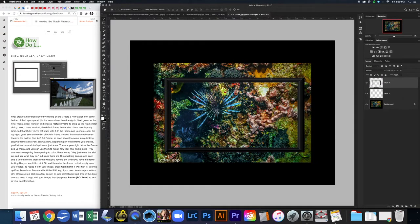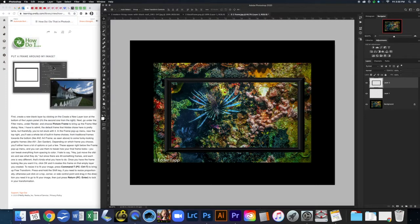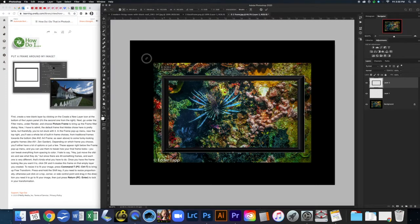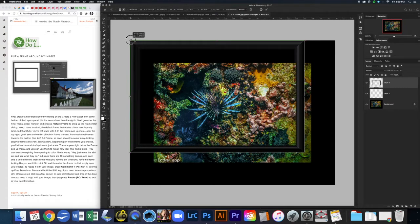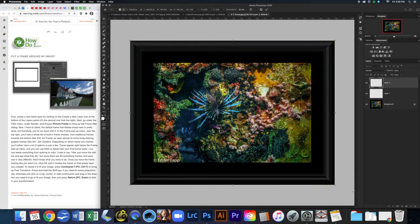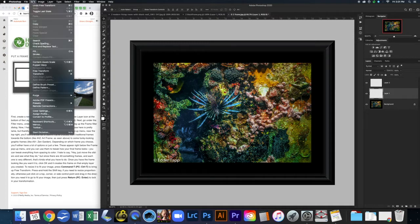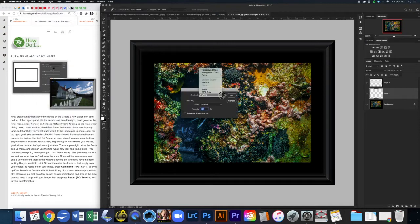Now I'm going to take my frame and free transform it by going to Edit > Free Transform, or Command-T. I'll pull it so it's covering the entire image. Now I actually want a white matte, so I'm going to come to Layer 1 and fill it with white — Edit > Fill, make sure it's set to white, and click OK.